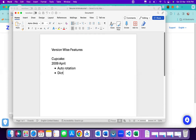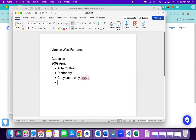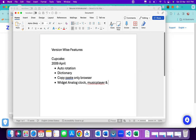Cupcake also introduced the dictionary option while typing messages, and copy-paste — but copy-paste was available only on the Chrome browser, not anywhere else. Some widgets were also introduced on the home screen: an analog clock, music player, and calendar.